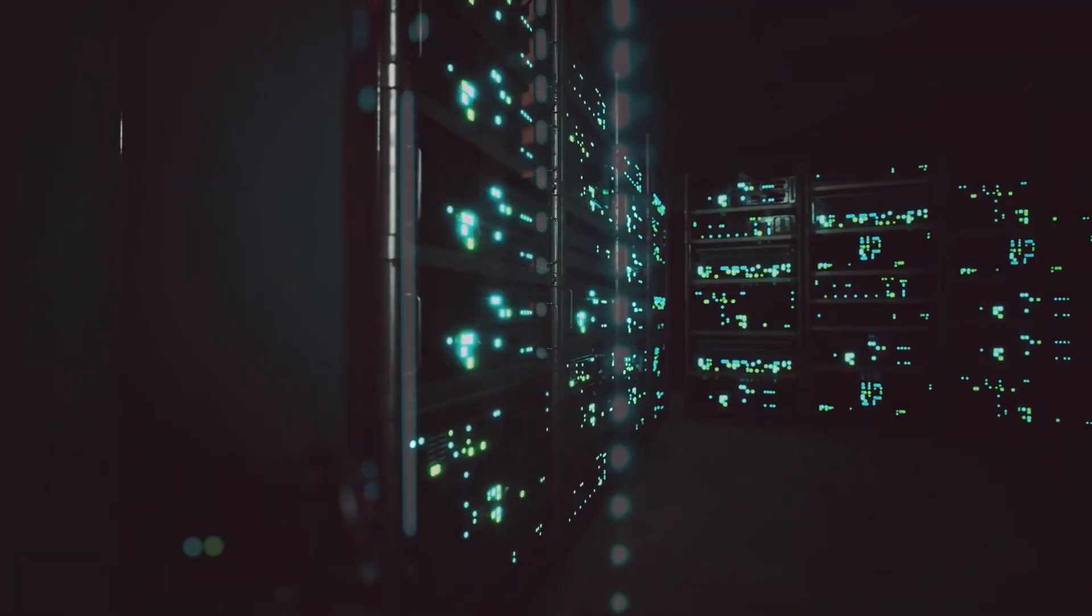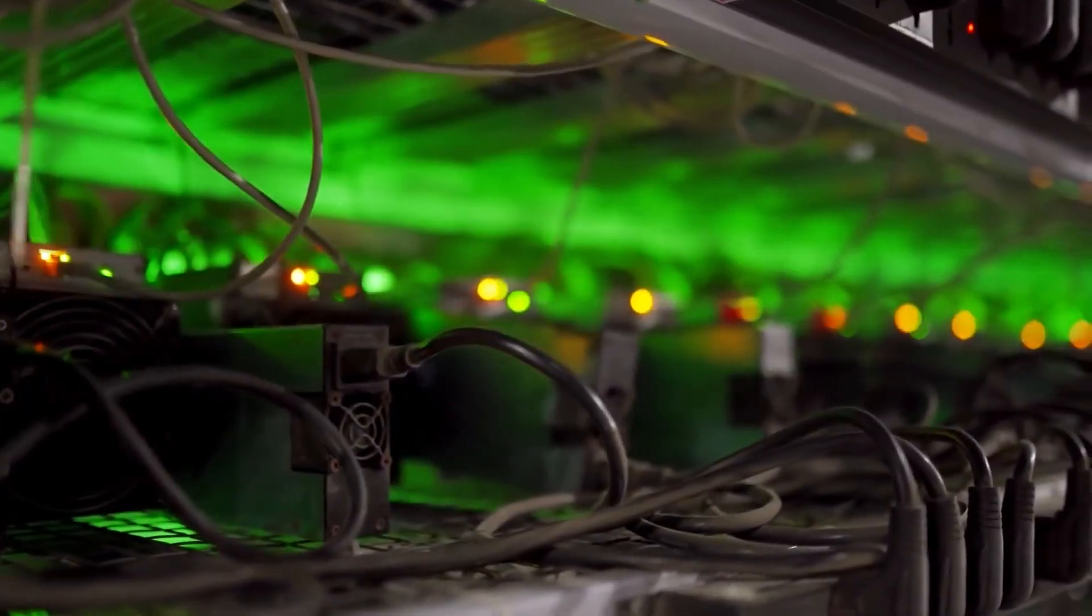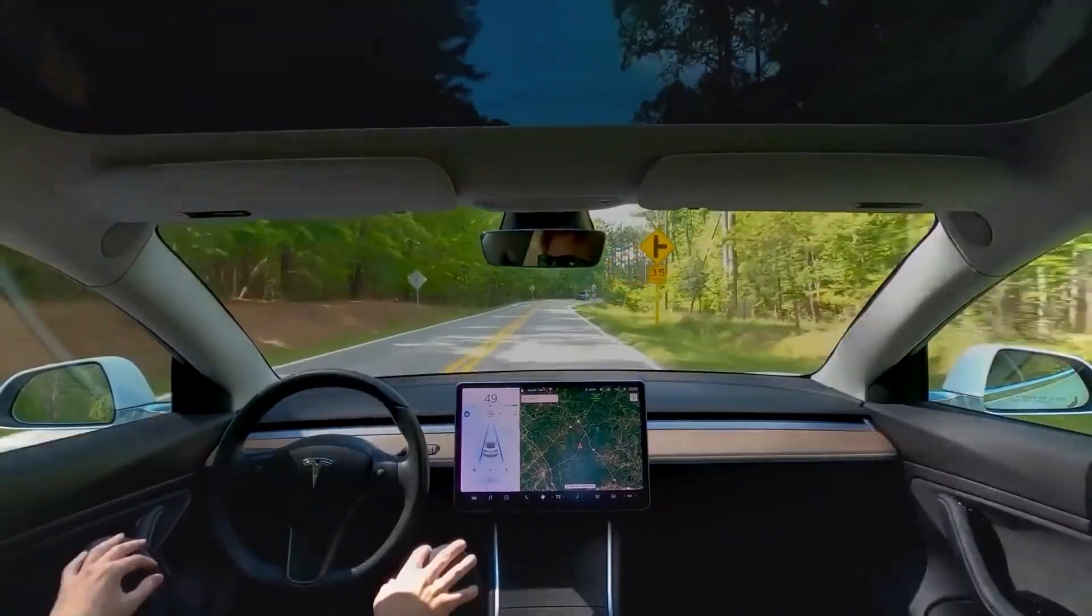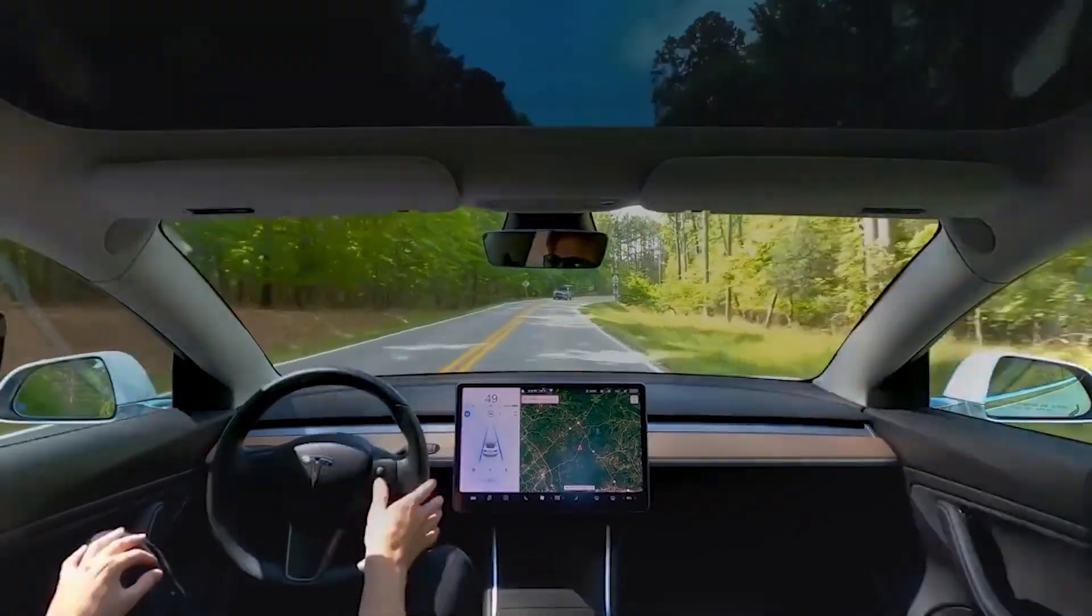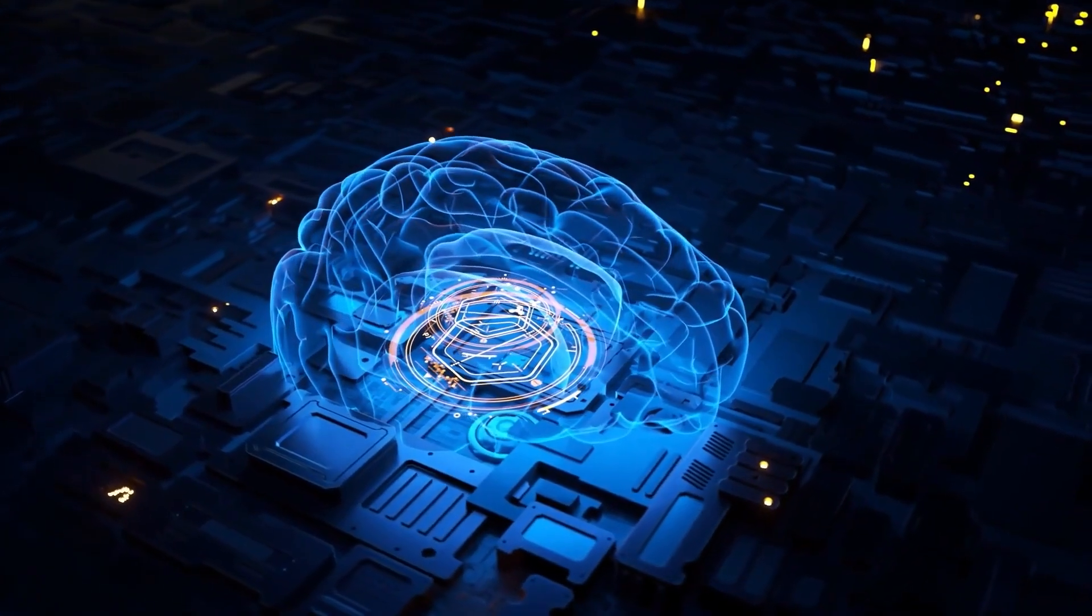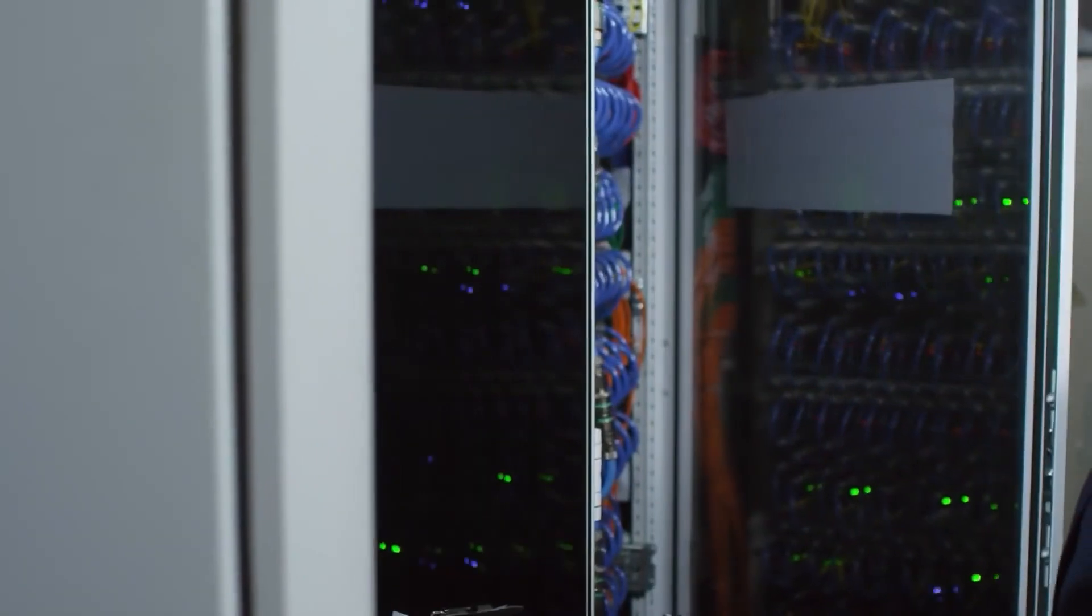By distributing tasks among many D1 chips and ExaPods, Dojo can process large volumes of data quickly and accurately. This distributed approach helps in managing and analyzing the vast amounts of video data generated by Tesla's fleet of vehicles, which is crucial for improving self-driving technology. Dojo's approach to data processing is one of its standout features.